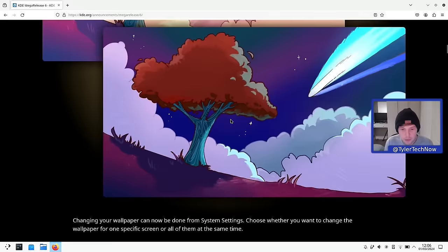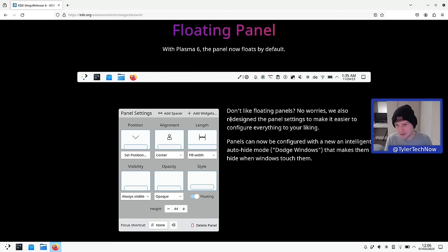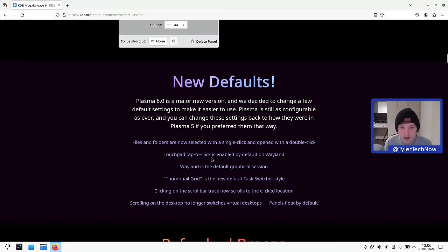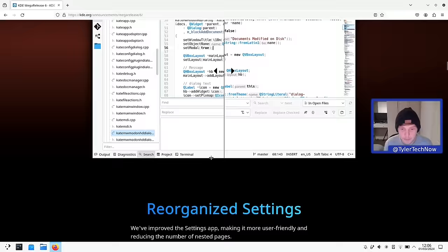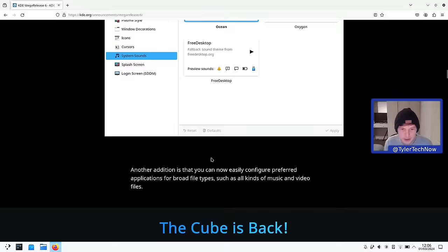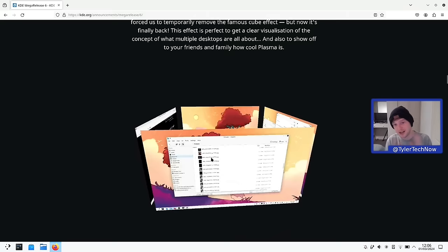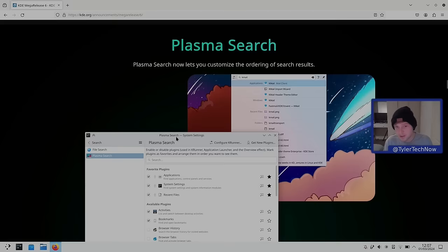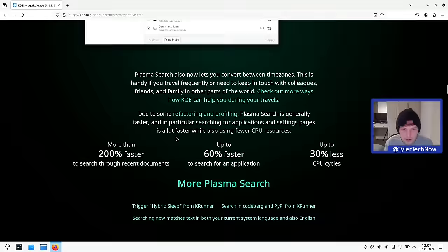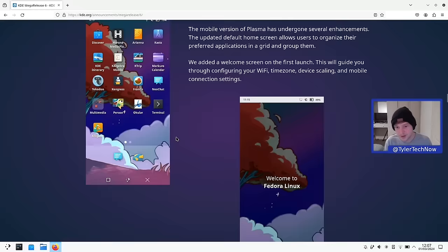One of the things I quite like is this new floating panel — I've always liked a floating panel, though of course it can all be changed in settings. There are some changes to defaults and a refreshed Breeze theme to make the desktop look more modern. They've reorganized some of the system settings, which is always welcome because KDE settings have always been a bit of a mess. For old-timers, they've brought back the desktop cube, and there have been changes to Plasma search so you can now customize the order of search results.